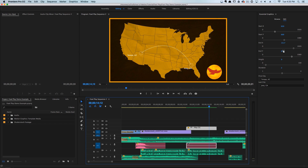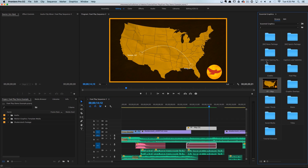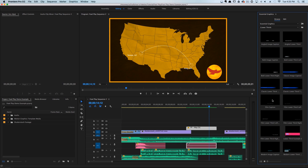Now it should be worth noting that there are two different types of Essential Graphics templates. If you go to Browse, you'll see we have these After Effects-based templates — similar to what we just demoed — but there are also other templates in Premiere Pro that don't use After Effects at all.